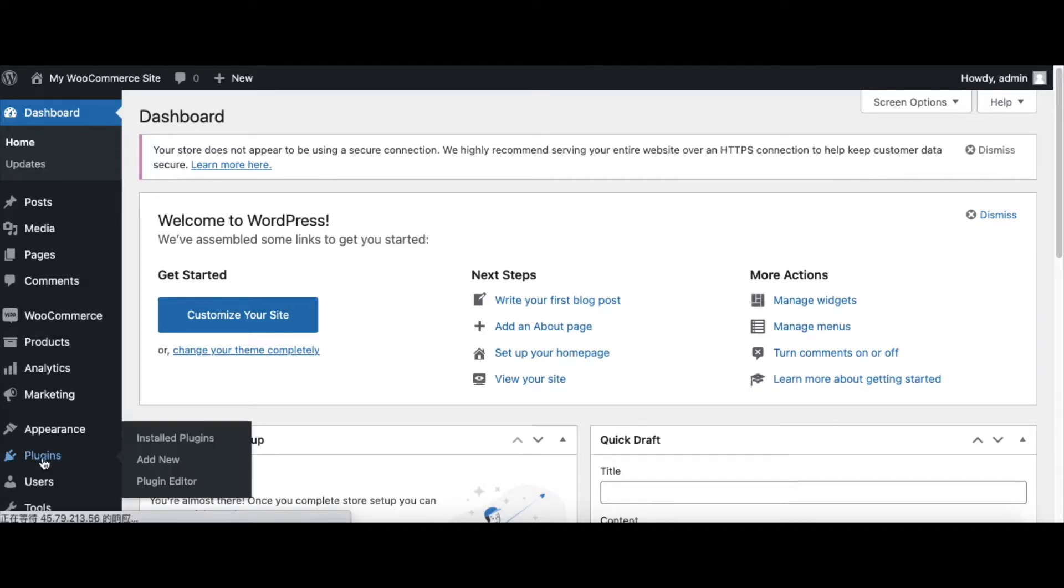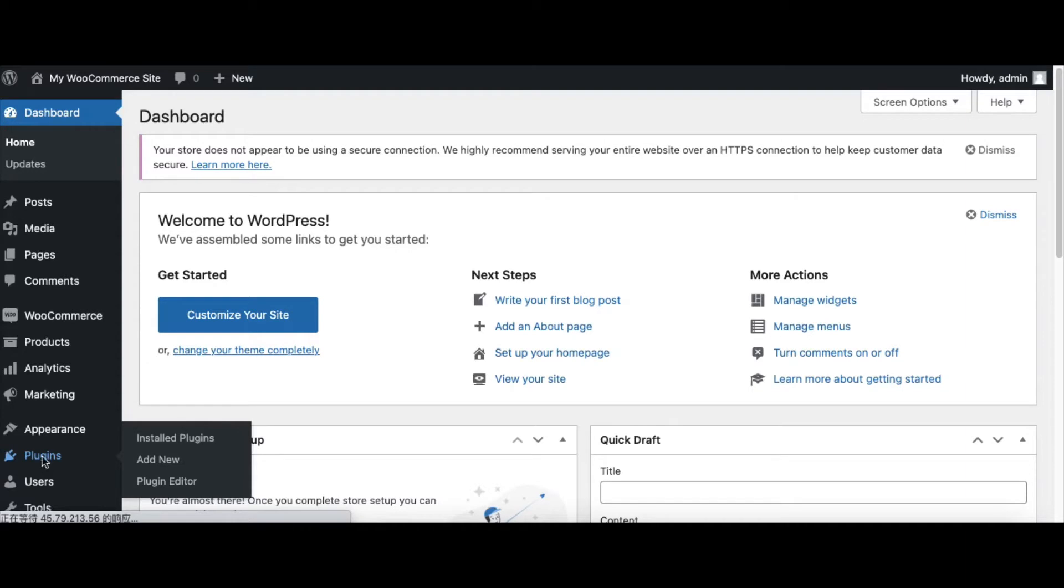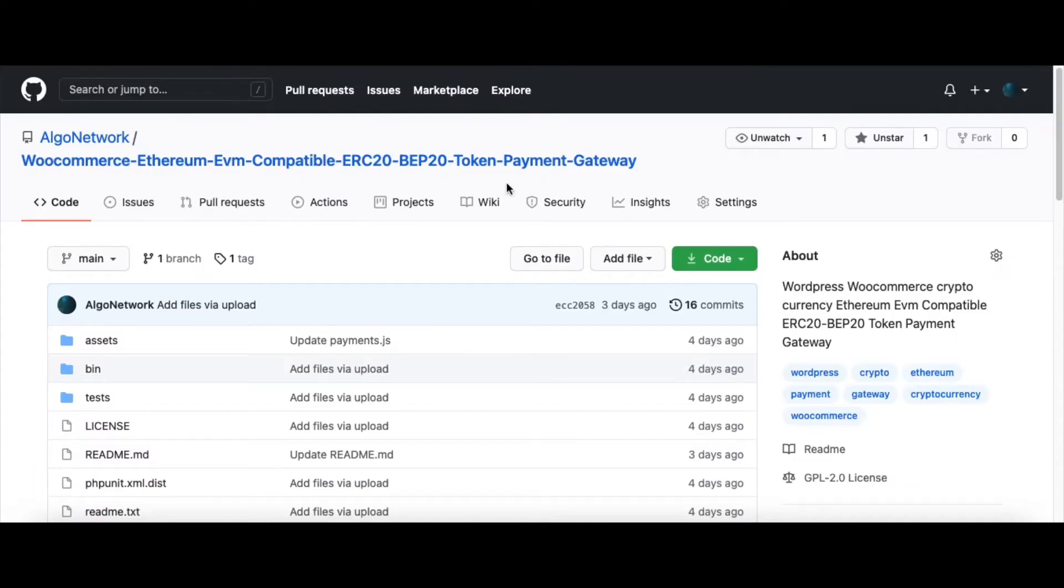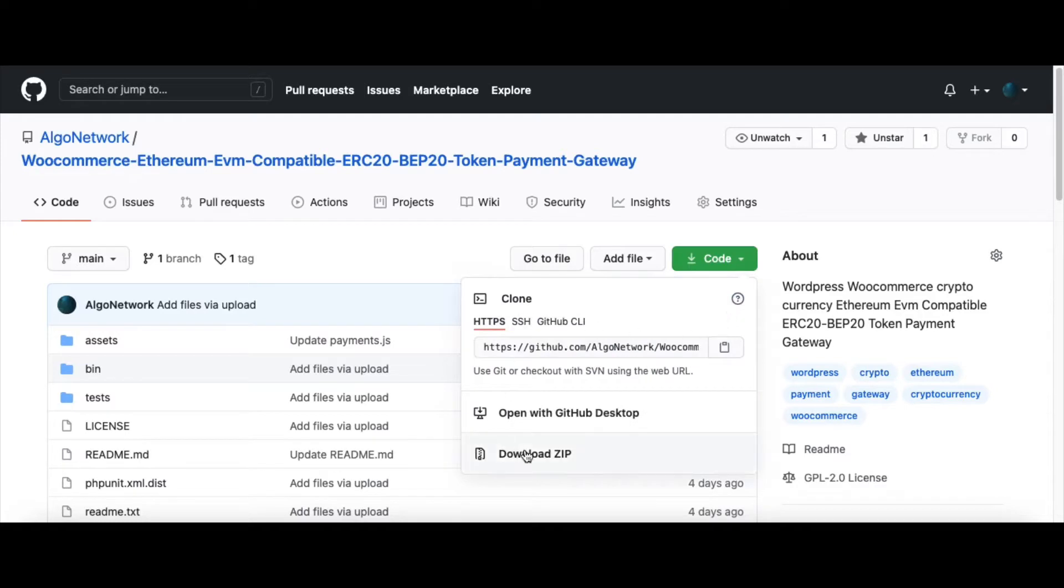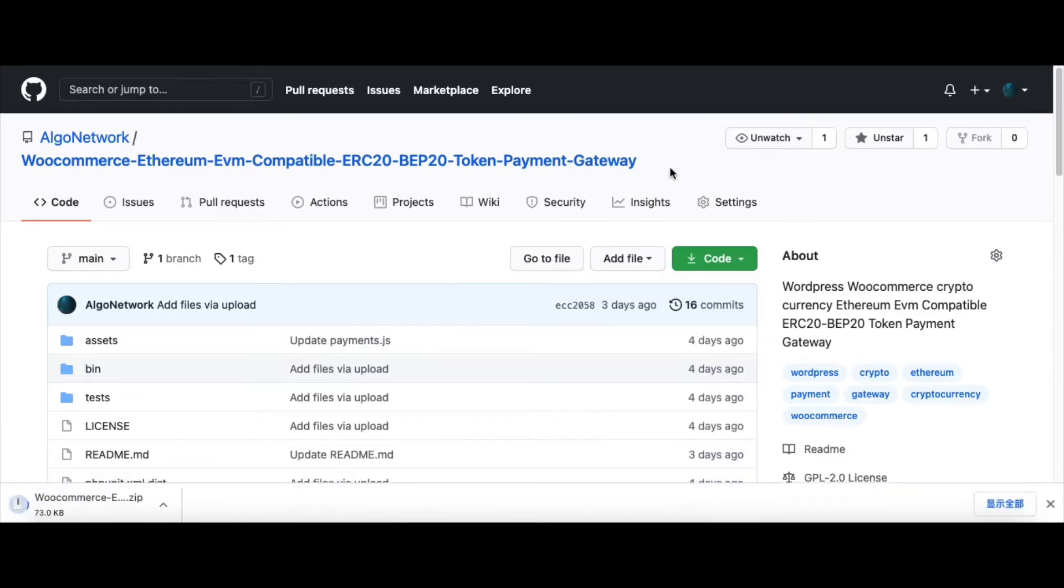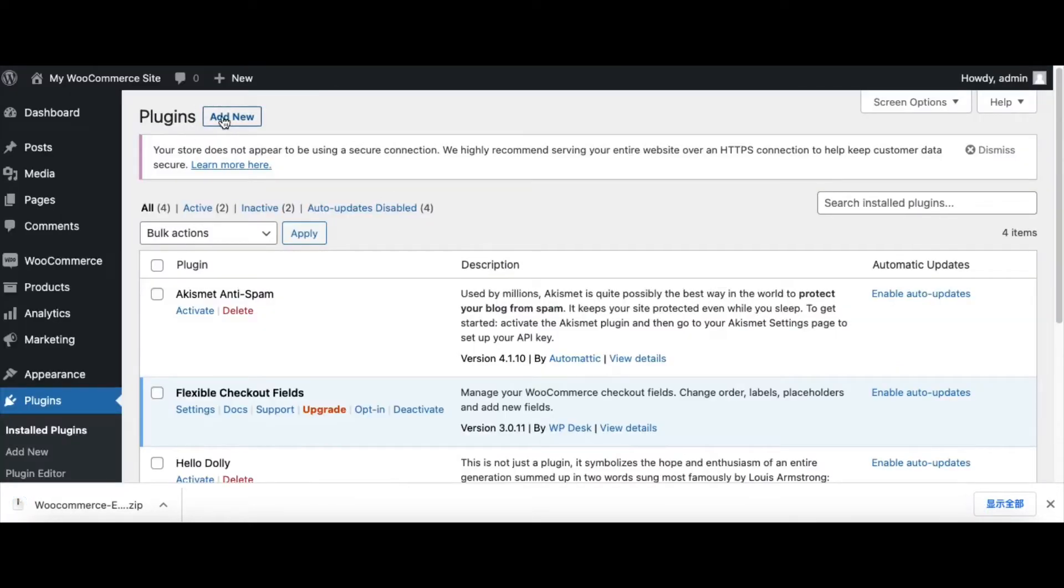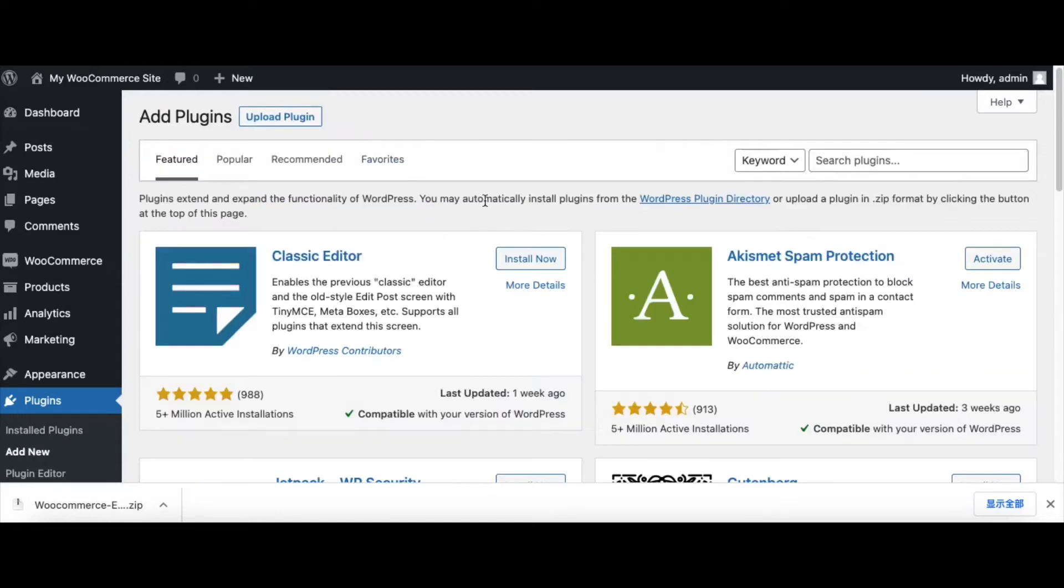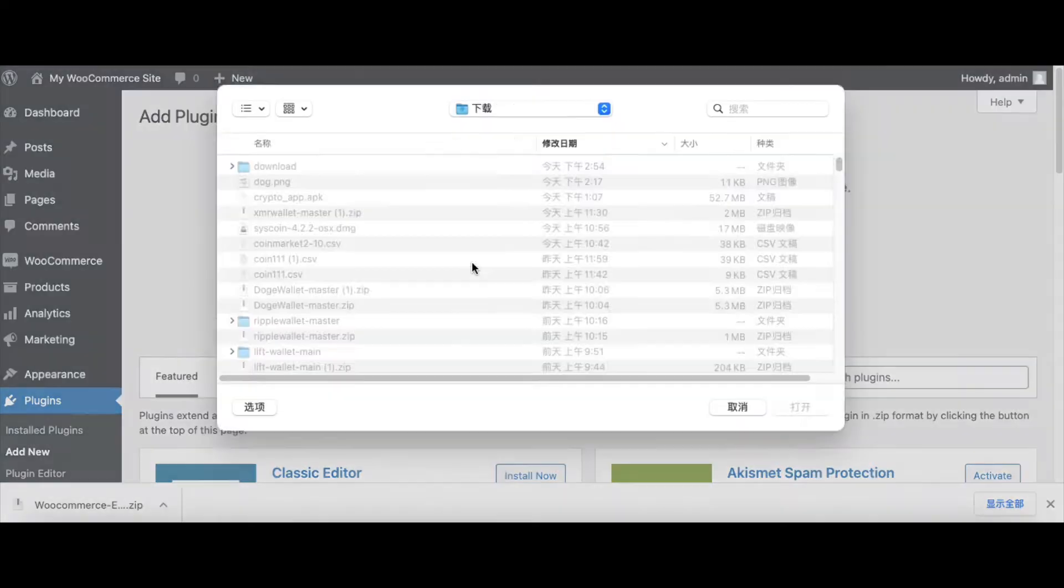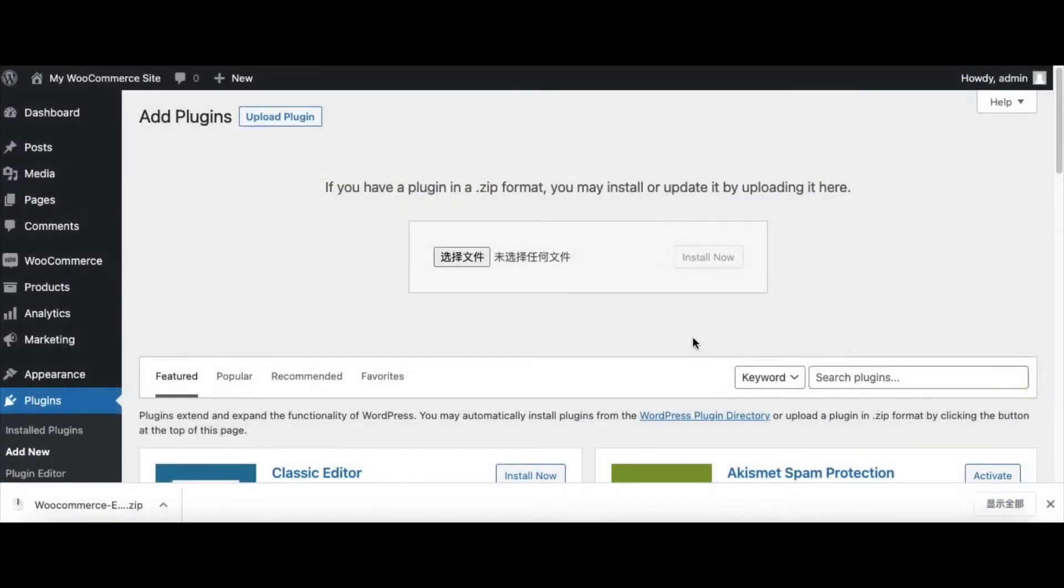First click Plugins and add a new plugin. I will give this URL in the video description. Now we download this, switch to WooCommerce, and add a new plugin.